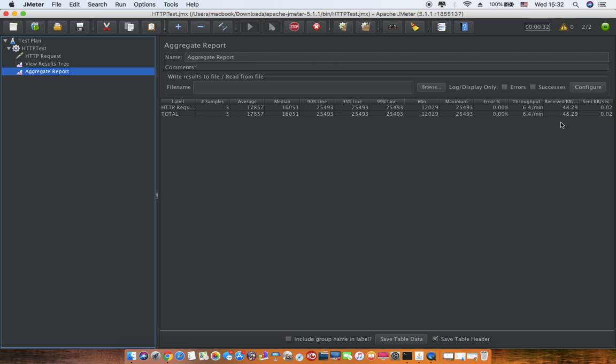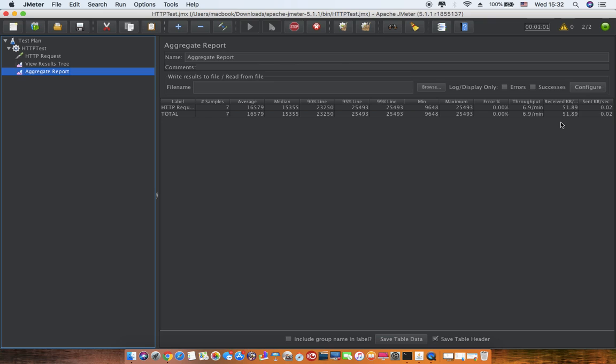Different organizations follow different standards. Some organizations say that they should consider the 90th percentile for their reporting, for fixing different types of things. Some people say 95th percentile, some people prefer to be more correct and say 99th percentile should be below 2 seconds, 1 second, 500 milliseconds, kind of.